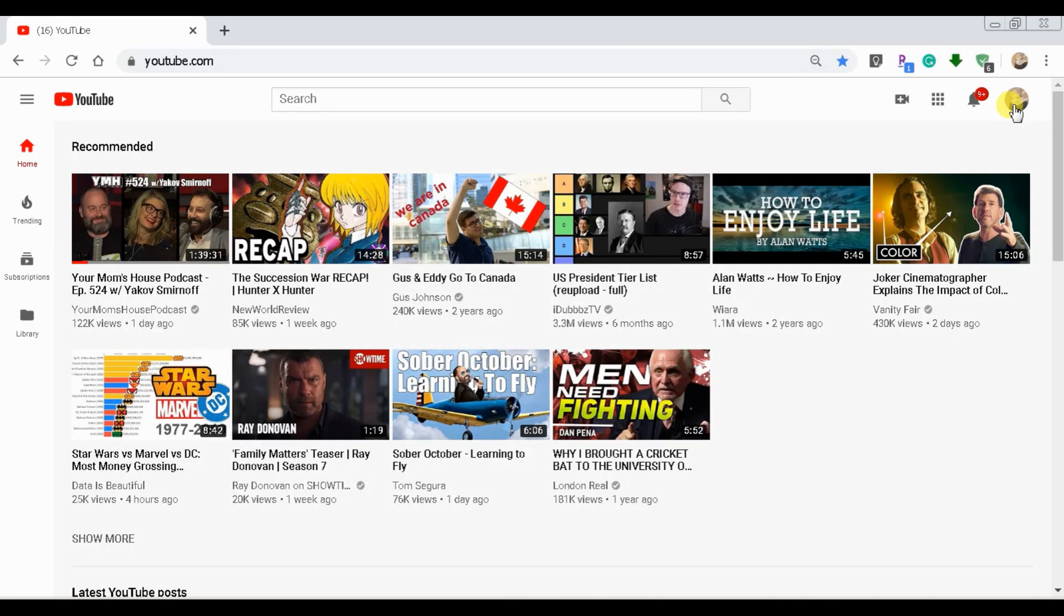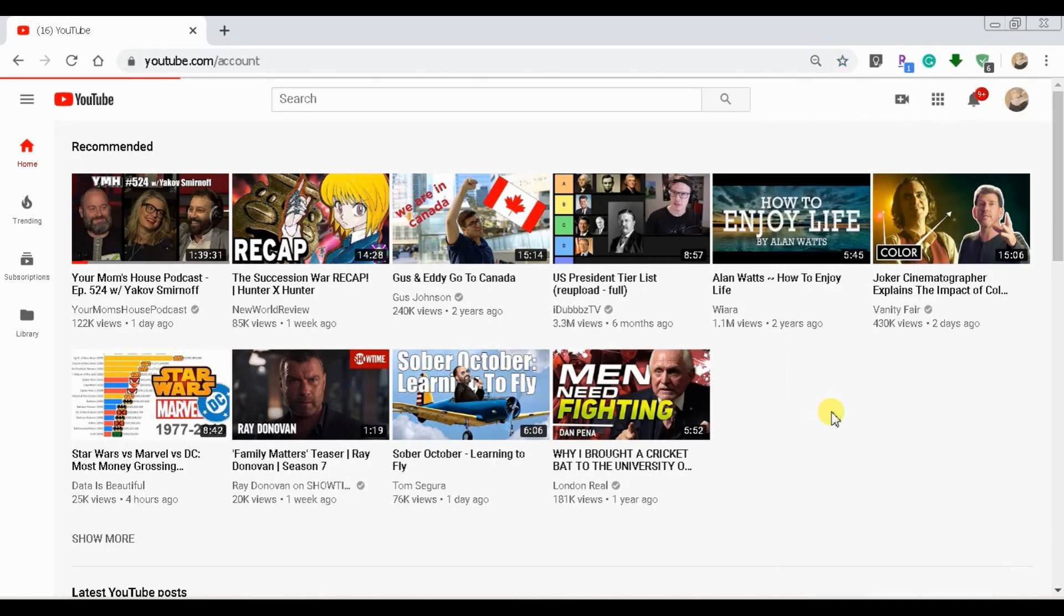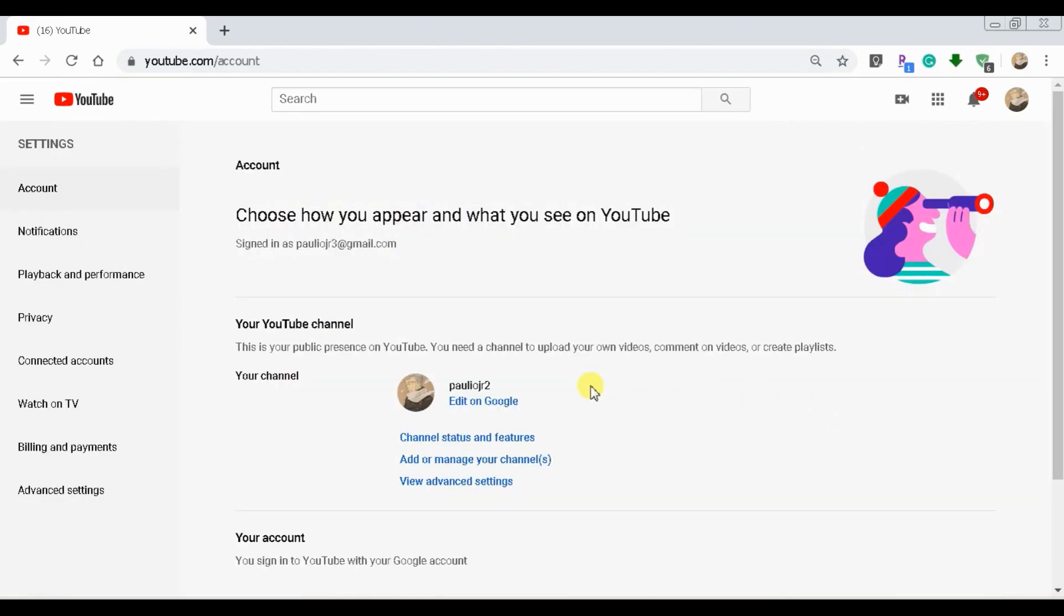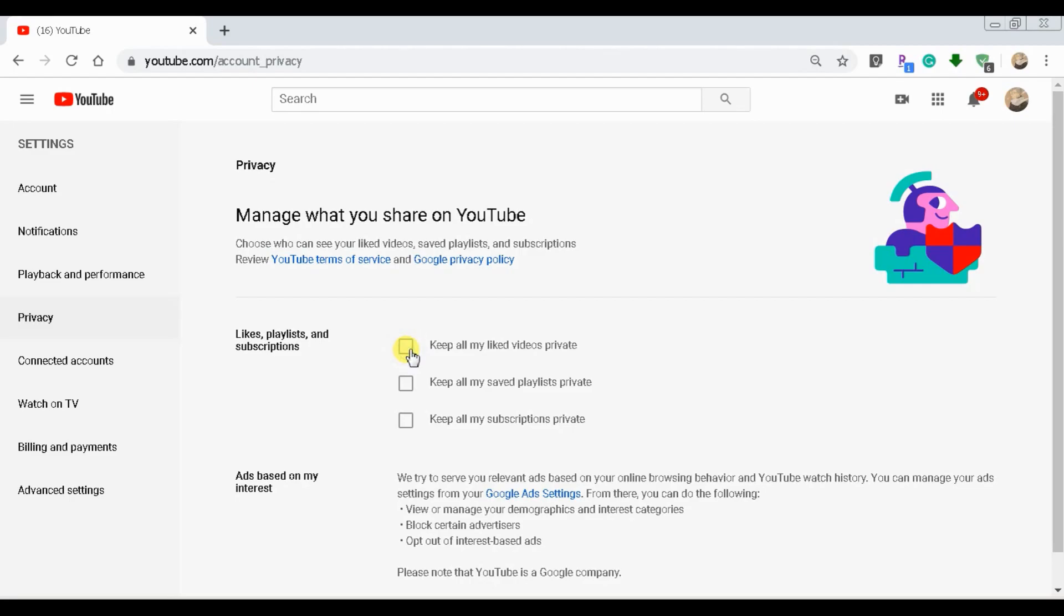So what we're going to do is go to youtube.com, click on our avatar here, we're going to go to settings, and then we're going to go to privacy. And then right here is where you can select to keep all of your liked videos private or public.